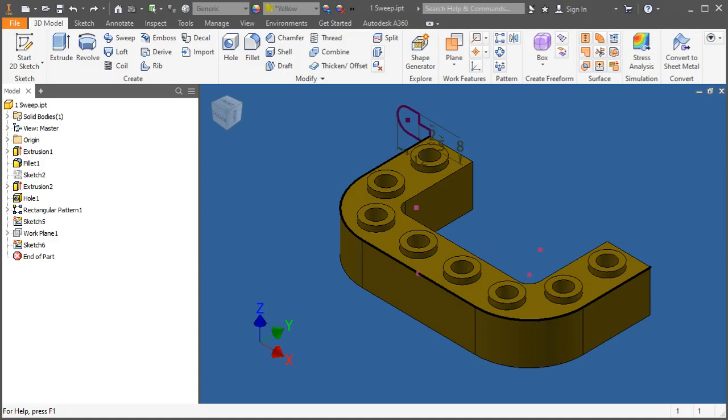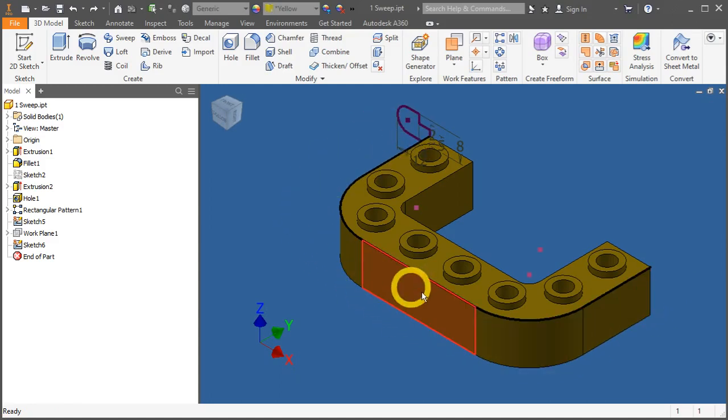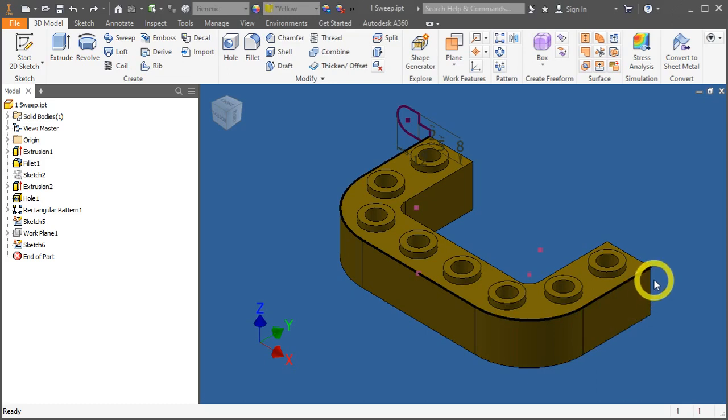In this video, we will create a slight rim about this edge in this 3D model. The rim will be created using the sweep tool.